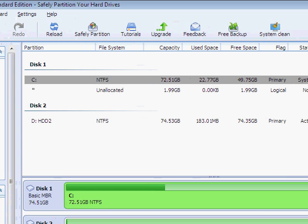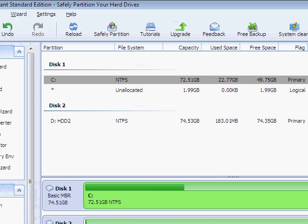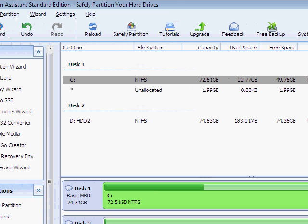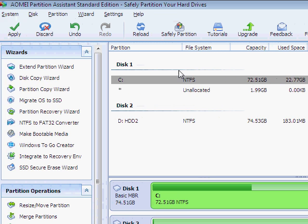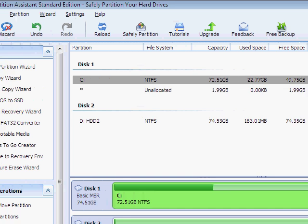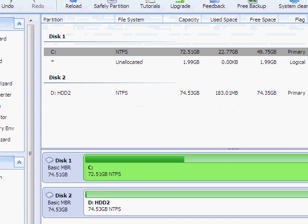install this free software, the standard edition is free. Look it up, it's pretty easy to find.